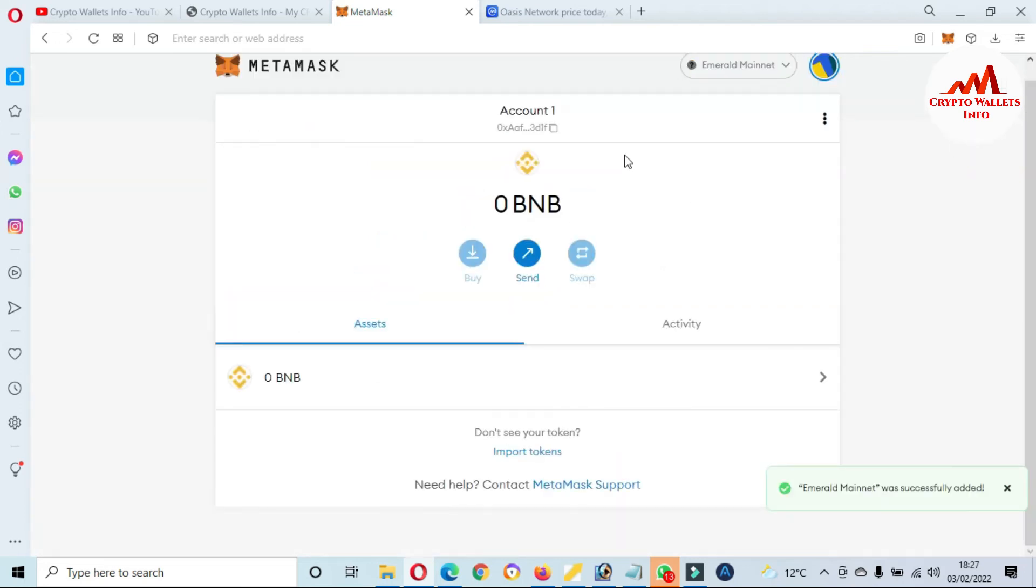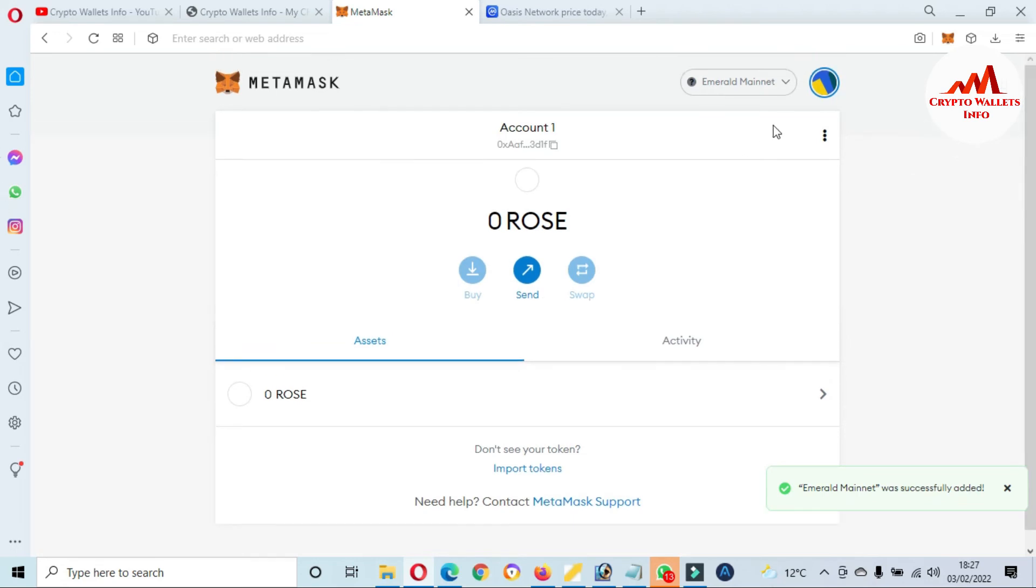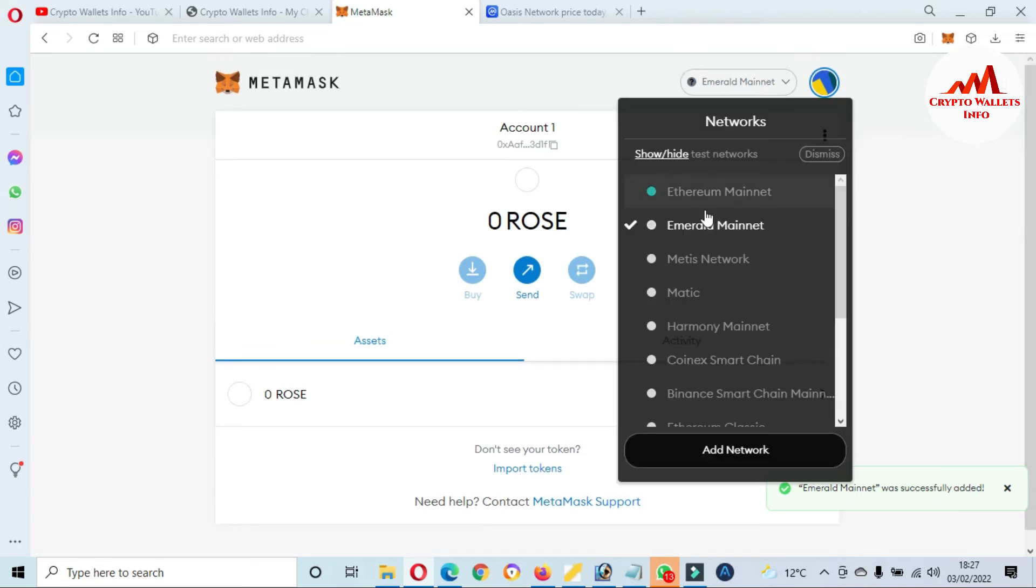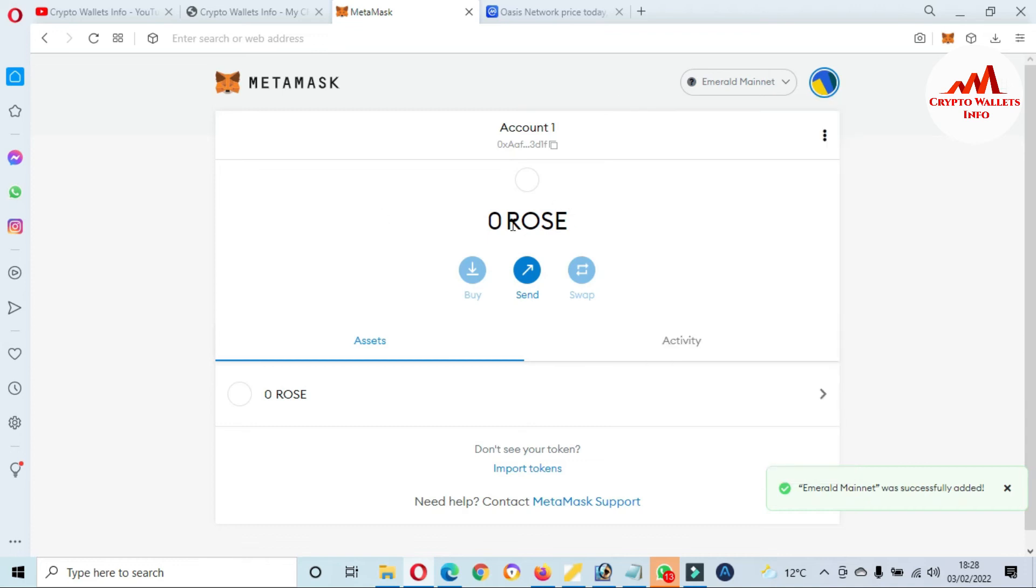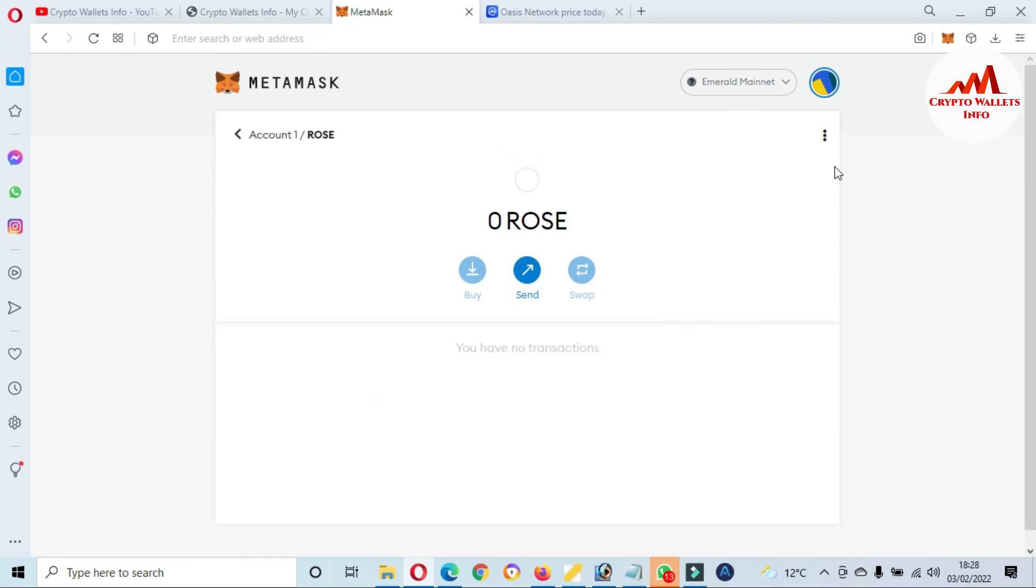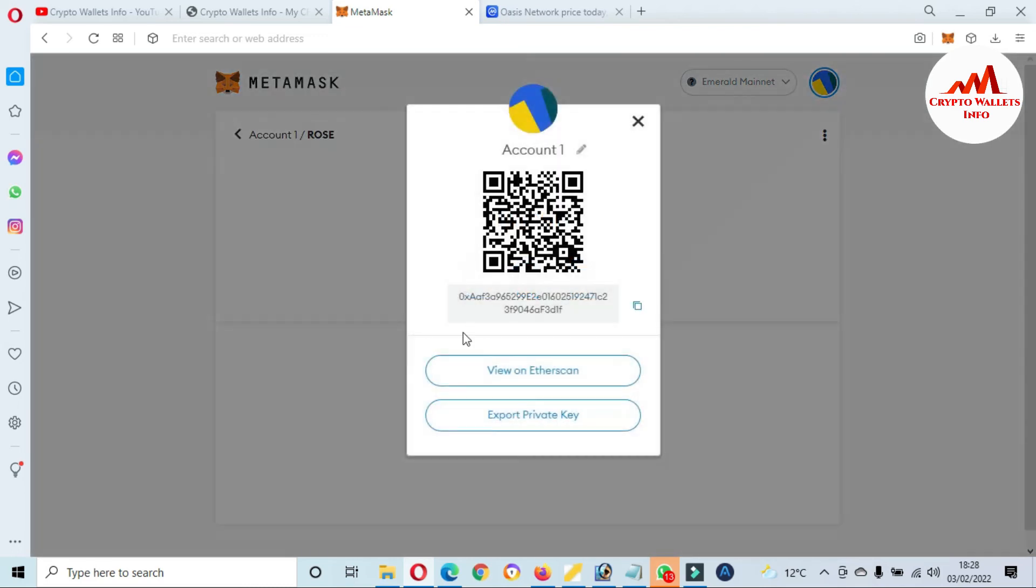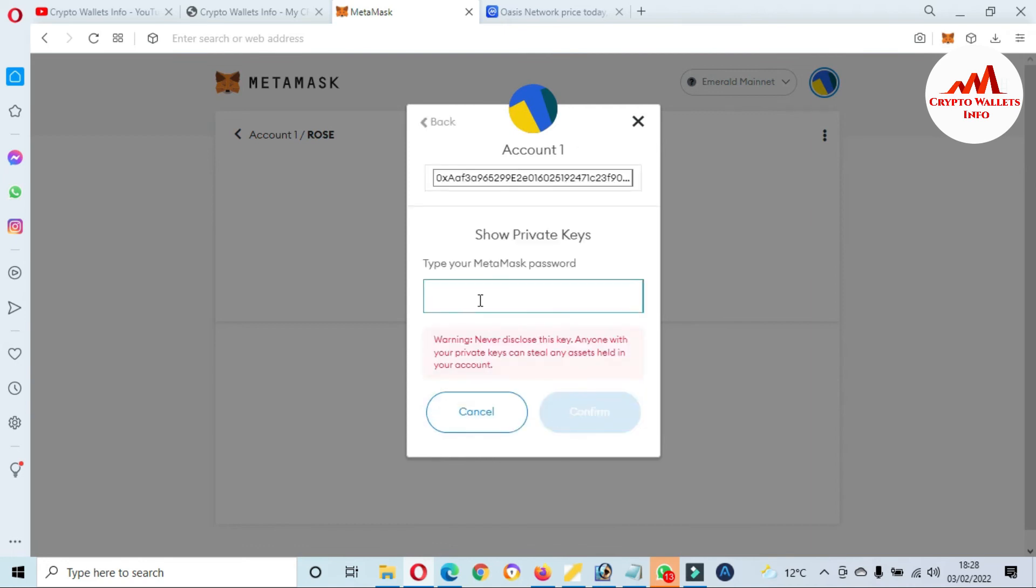Now you can see here, viewers, we have successfully added a new blockchain. That name is Rose blockchain. And the second option you can see here, and the Rose wallet is also available here.